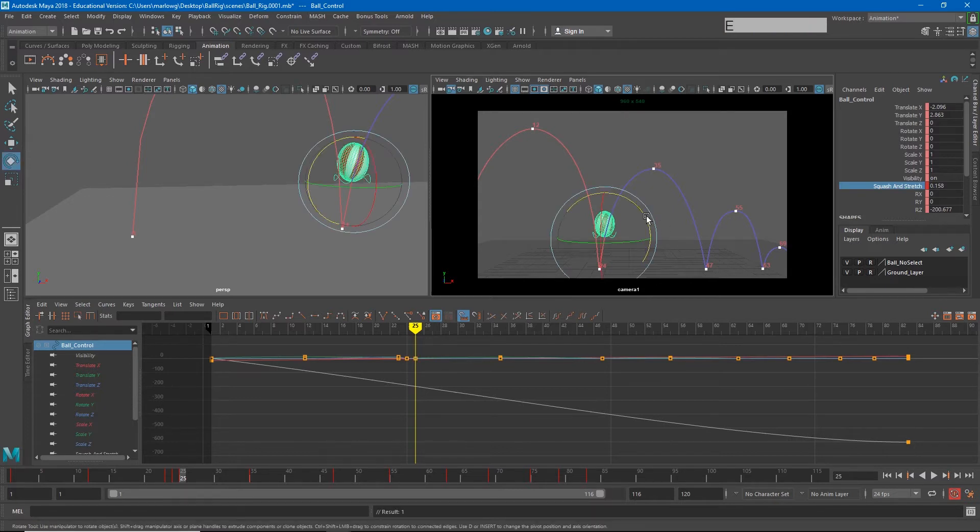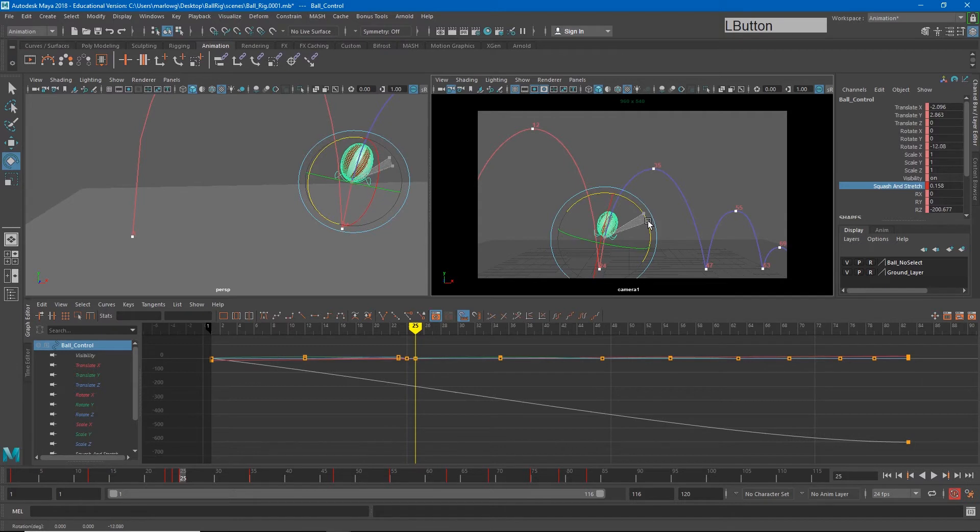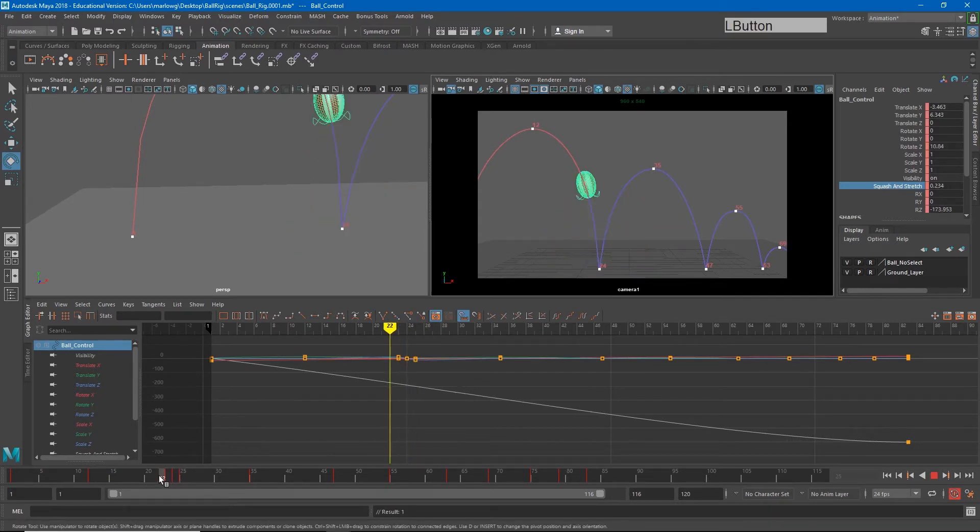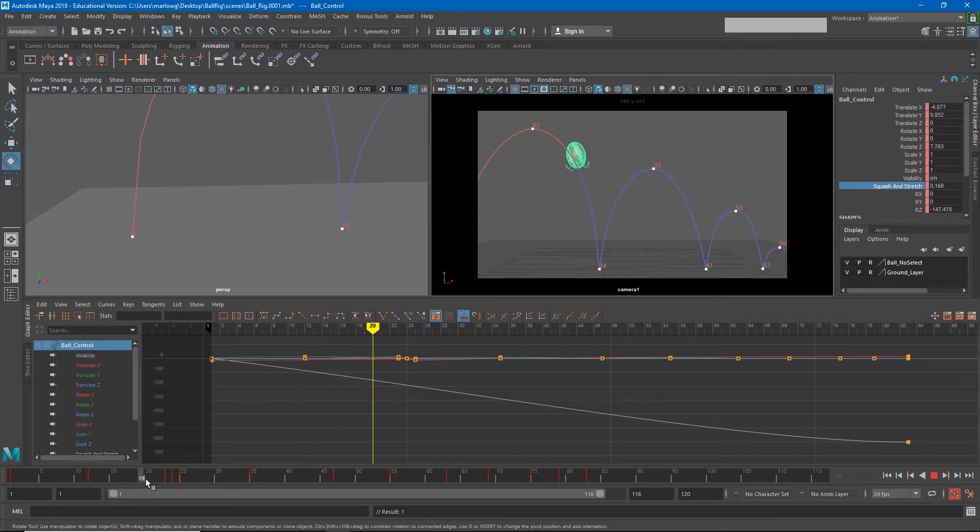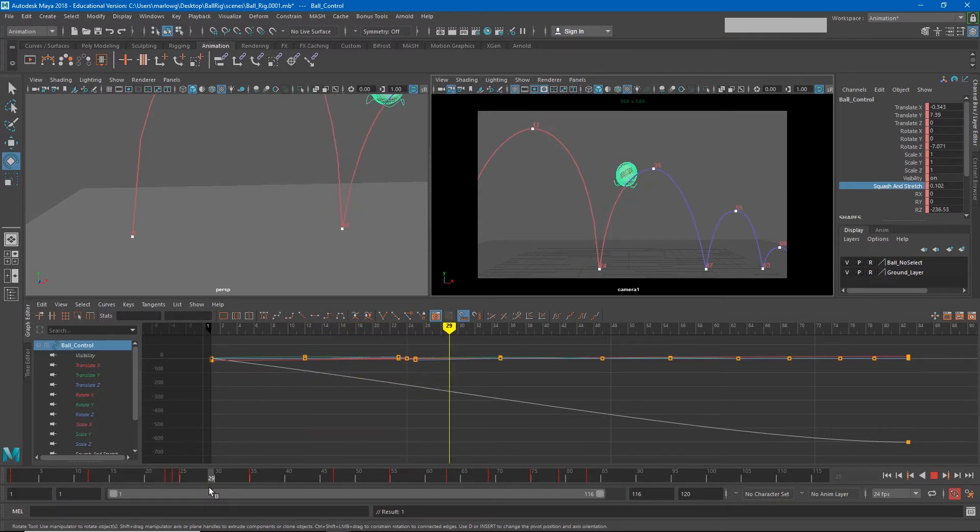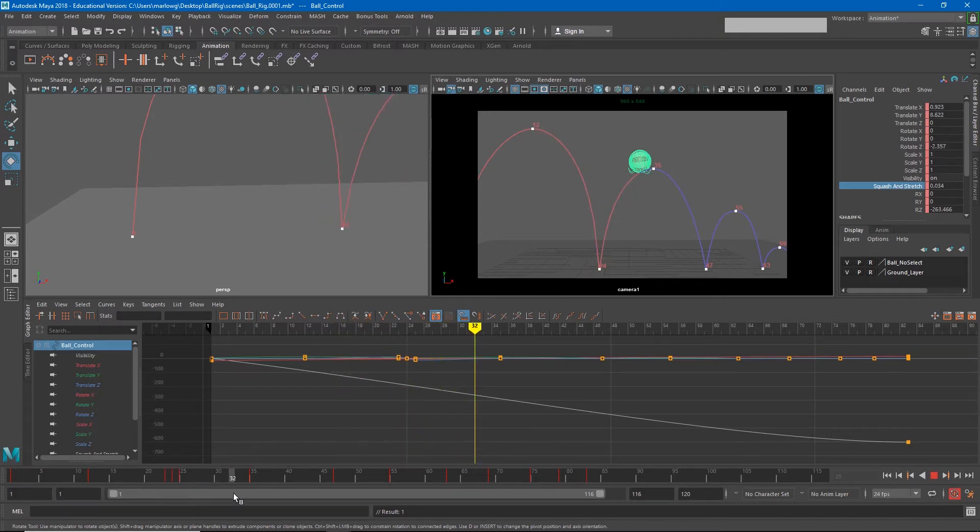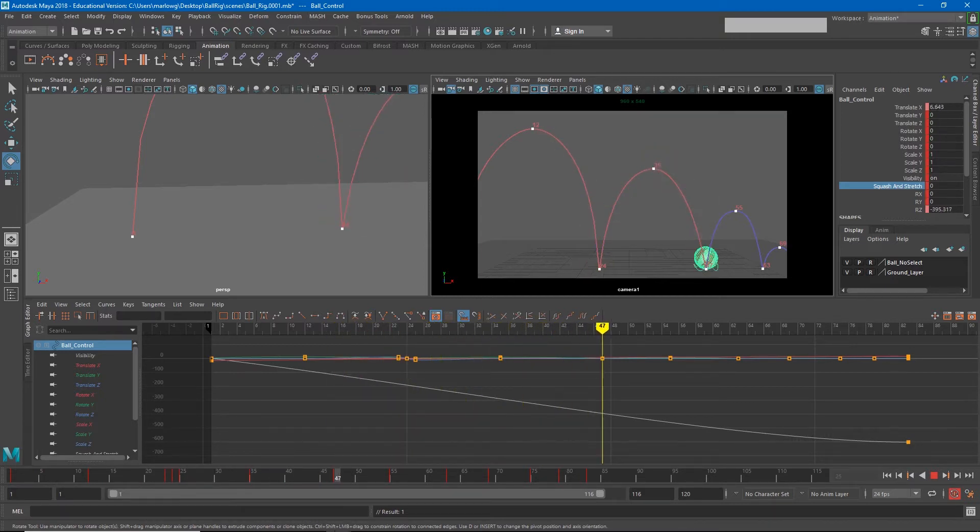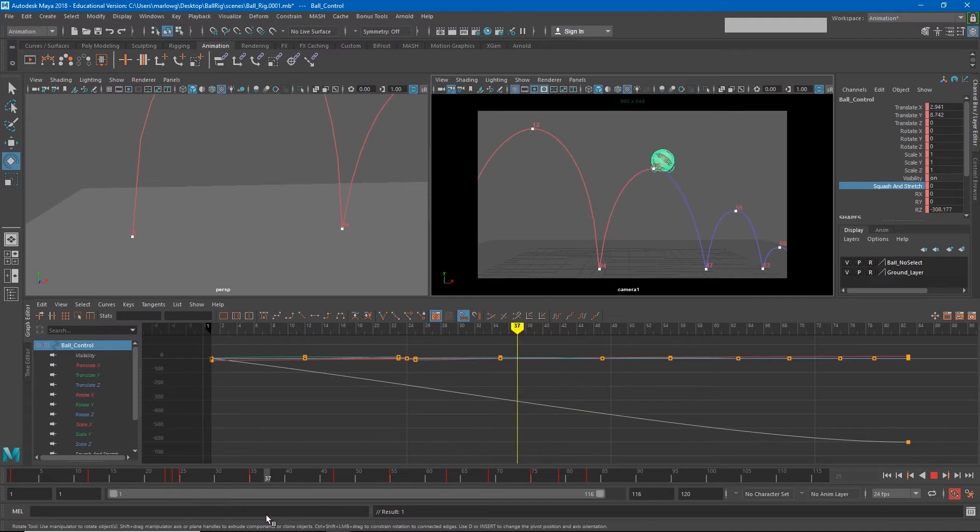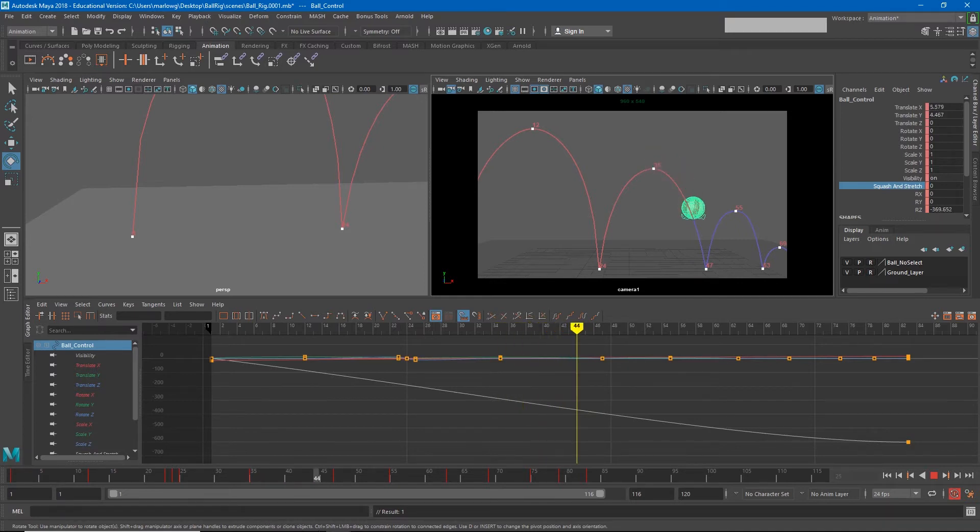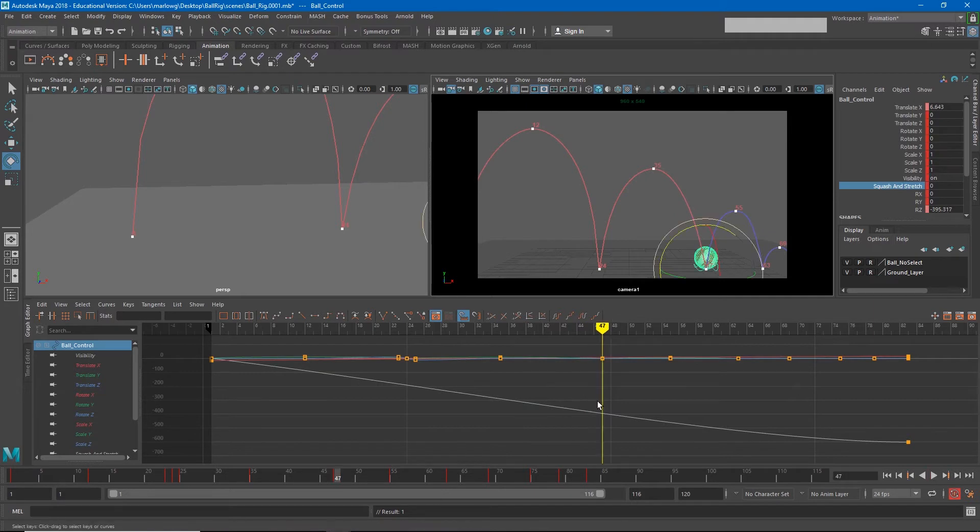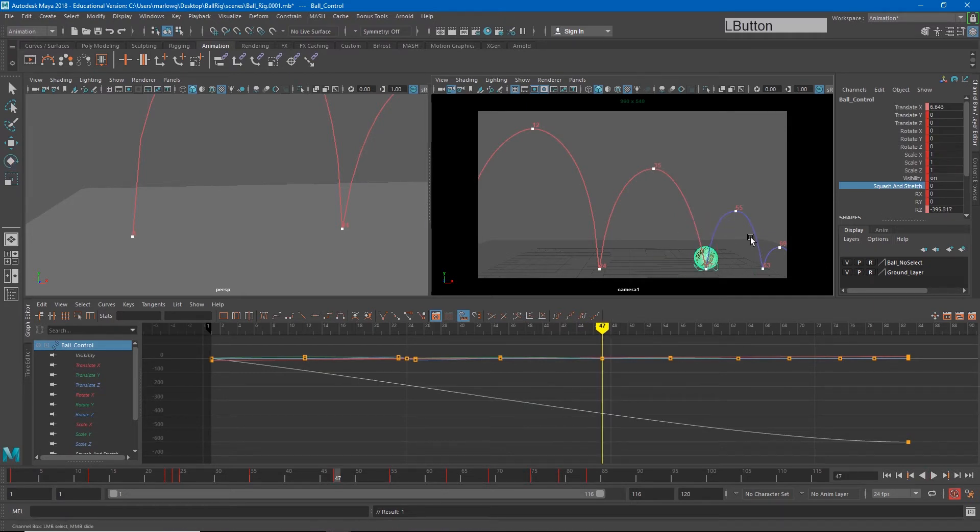And a little bit of rotation. And so now that squash and stretch looks like that. Now each impact is going to be a little less force because the bounces are not as high, so I'll make my squash a little less on each of these other impacts.